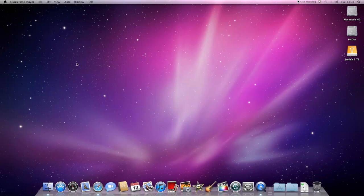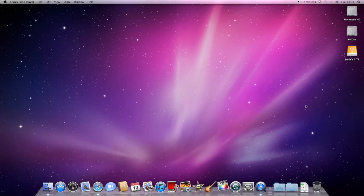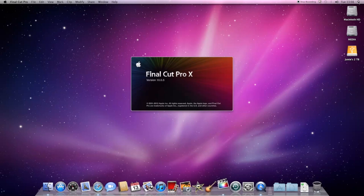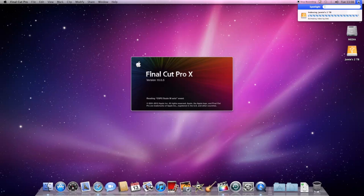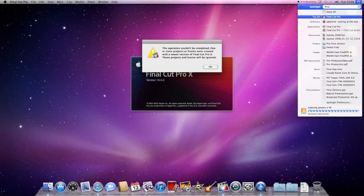To open up Final Cut just click on the Final Cut icon on the dock at the bottom or at the side of the screen and it should start. If you can't find that, then the other way to open it up is by clicking on the little magnifying glass at the top right hand corner and typing in Final Cut.